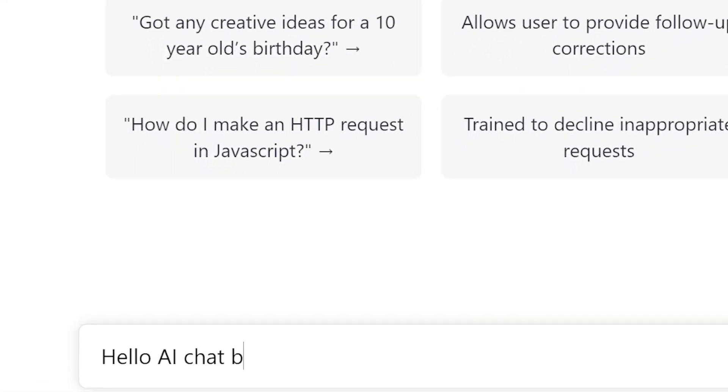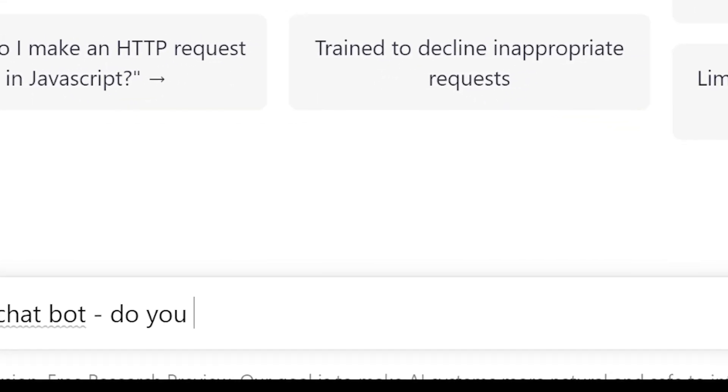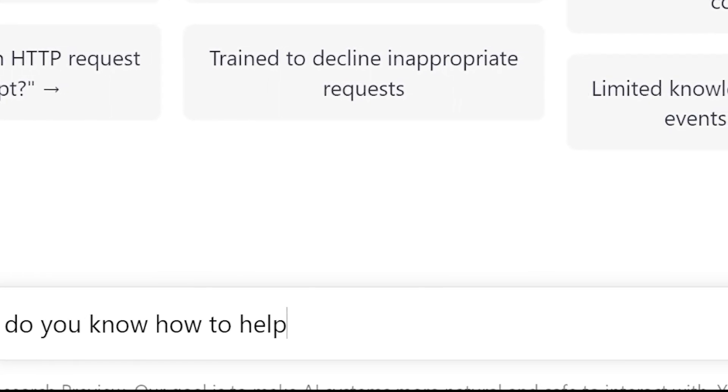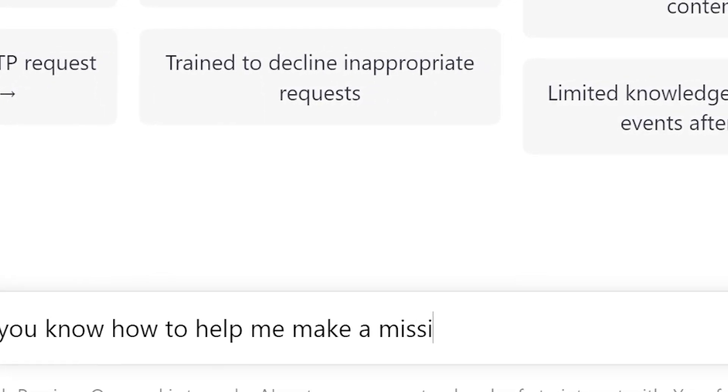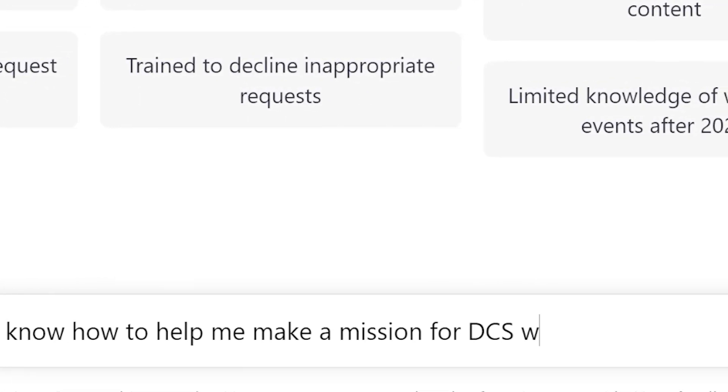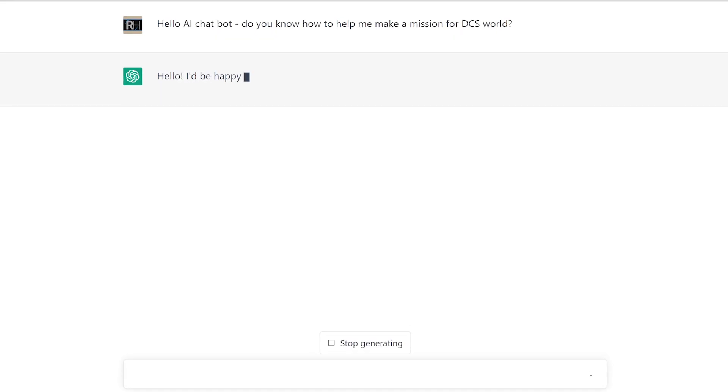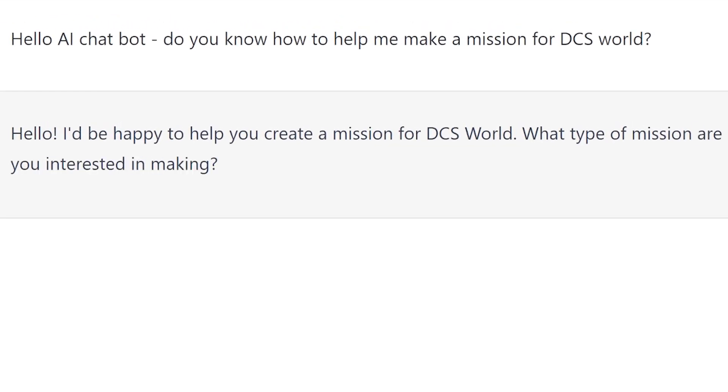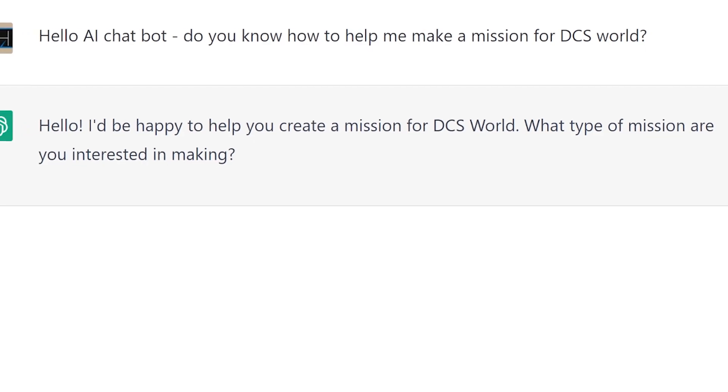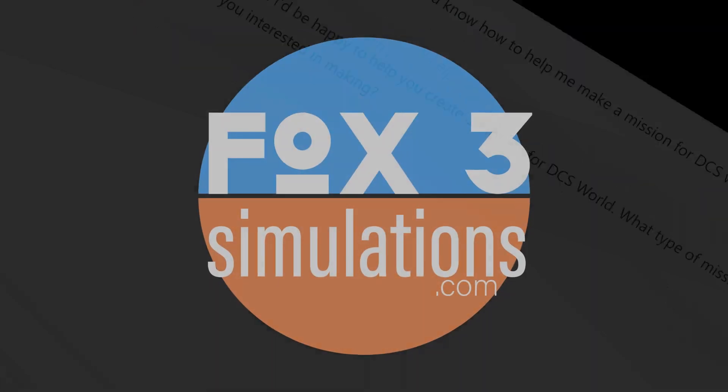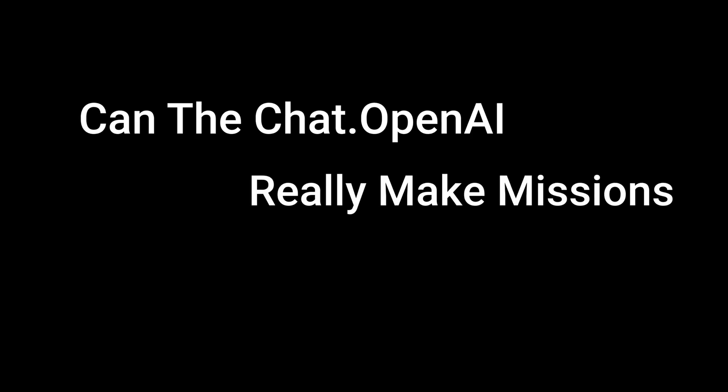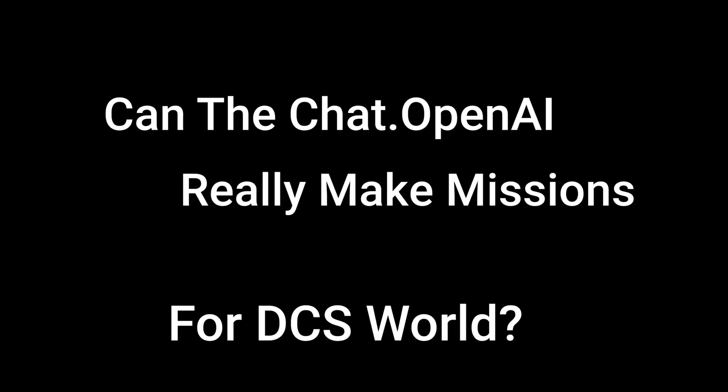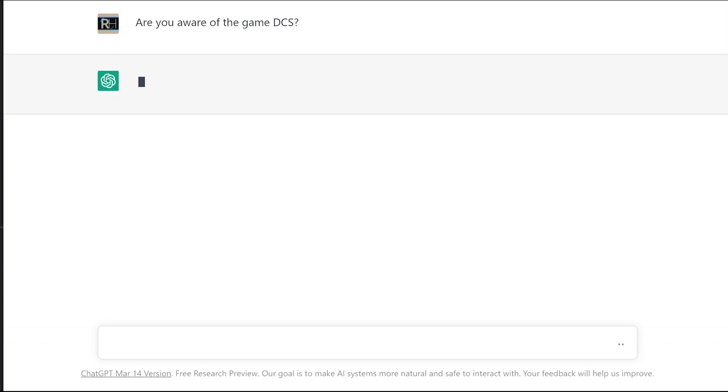Hello AI chatbot, do you know how to help me make a mission for DCS World? I'm sure many of you have seen a load of these videos and are sick of seeing them by now, but I just tried something different here. Check this out.